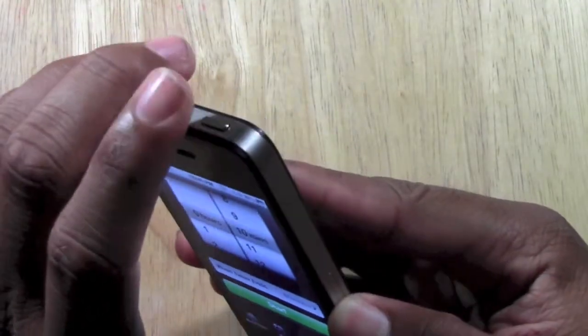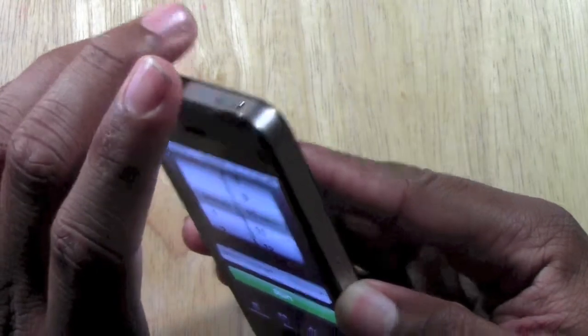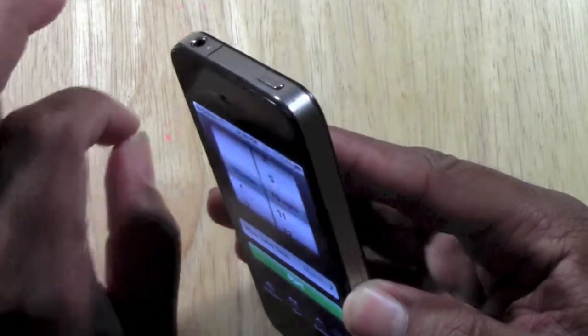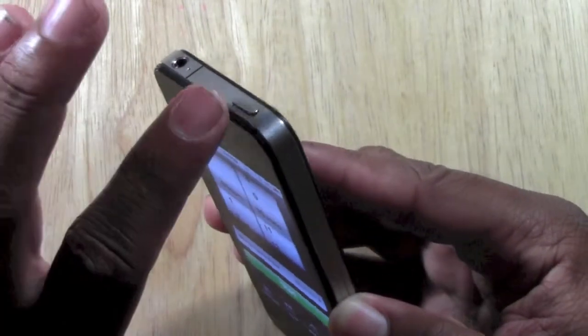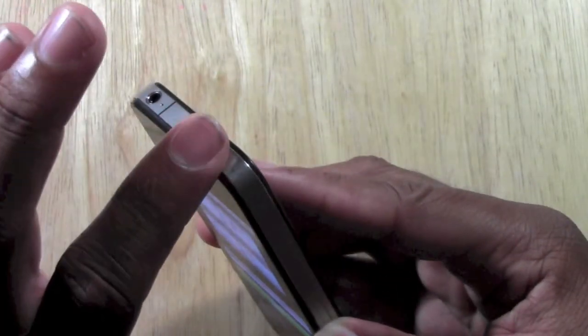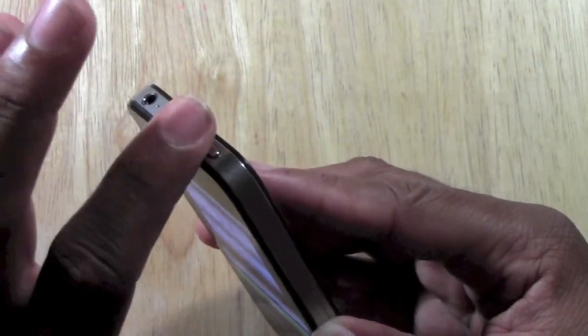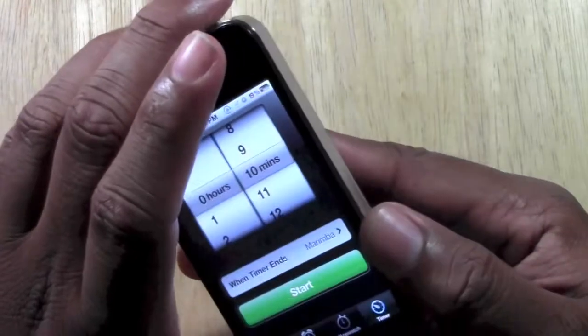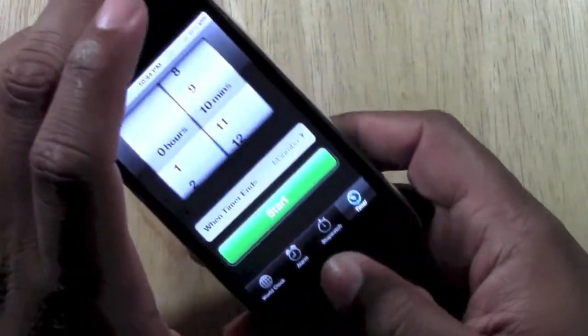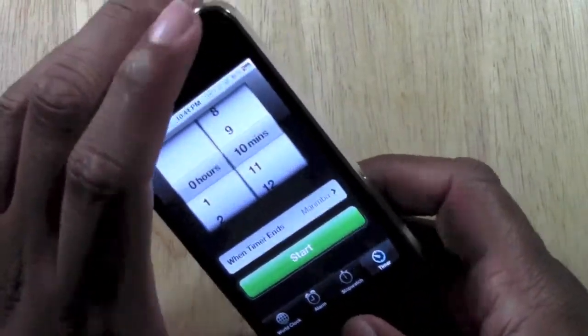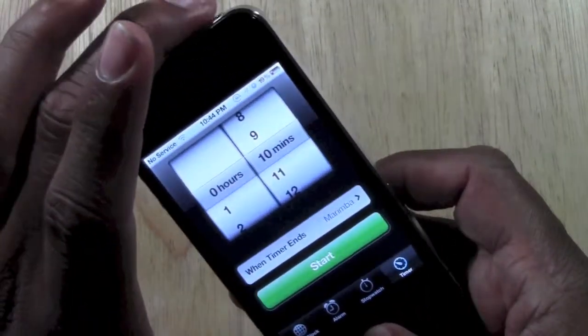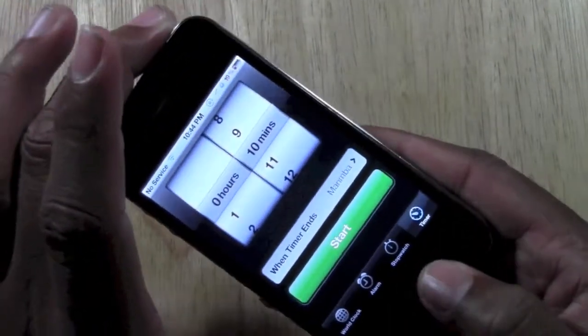What you're going to do is simultaneously press the top power button and also press your home button. Let's go ahead and try it real fast, at the same time.